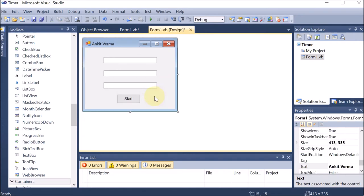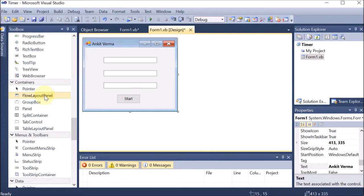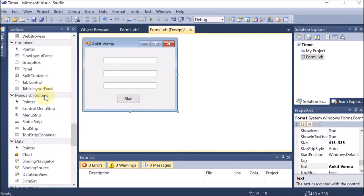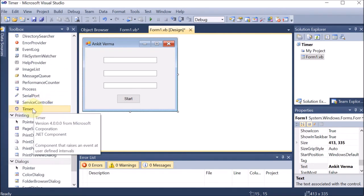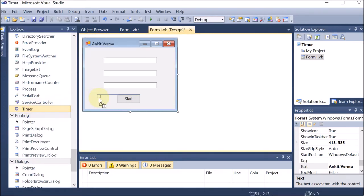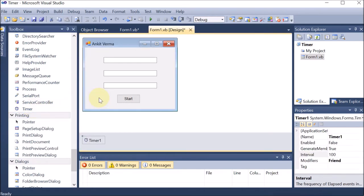Now it is time to take the timer control. We go to the left-hand side in the toolbox and find the timer control. We drag and drop this timer onto the form — but you can see it is not on the form, it is on the bottom line. That means this timer works on the back end. Timer does not appear on the form; it works on the back end.